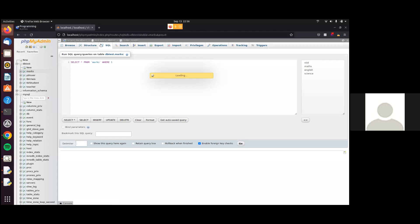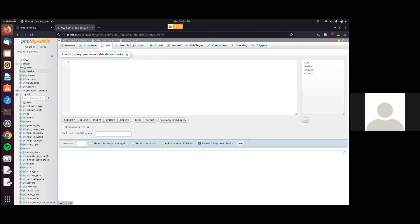I tried to do the code but it didn't work. It should work. Write the query: ALTER TABLE marks ADD MID INT(4) NOT NULL.